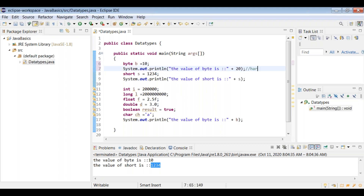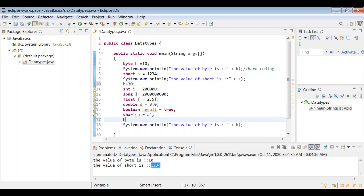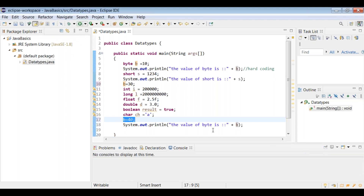Hard coding — printing a value like 20 directly without storing it in a variable — is not good practice. Always store a value in a variable and use the variable. You can also update a variable's value multiple times in a program; the latest assigned value is what gets printed. For example, if b is assigned 40 at the end, printing b outputs 40.